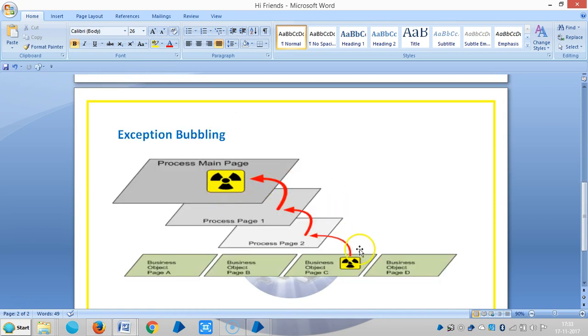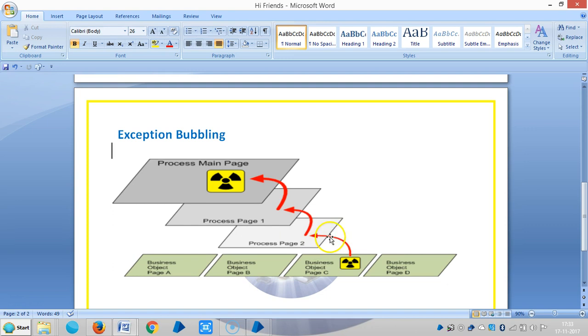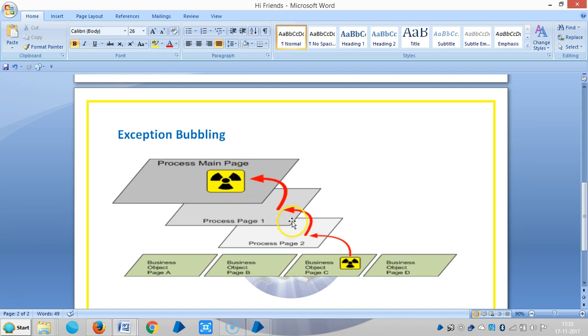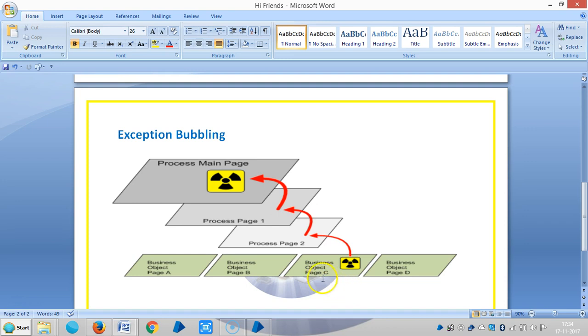So if you observe here, the exception rises in a business object and moves forward to pages in a process, and eventually it goes to the main page and will bubble up to the process main page. The exception moves upward through the layers of a solution, which is called bubbling.